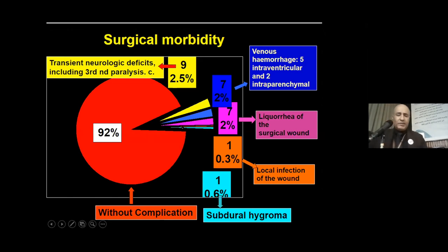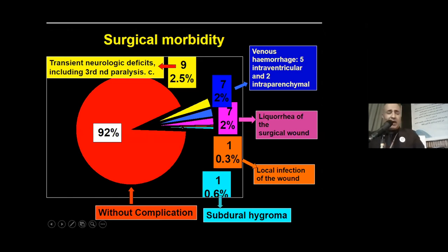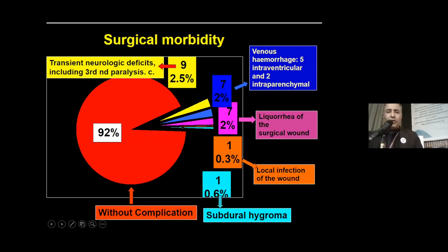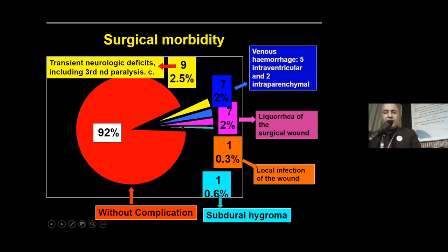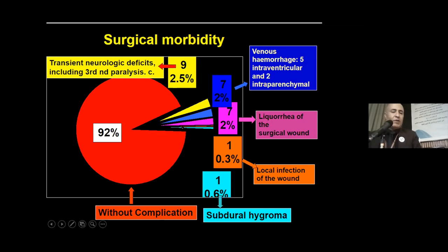Complications: There were relatively few complications, about 9%. These included venous hemorrhage or intraventricular or intraparenchymal hemorrhage, CSF leakage or surgical wound infection (2%), local infection (1%), and subdural hygroma (0.6%).